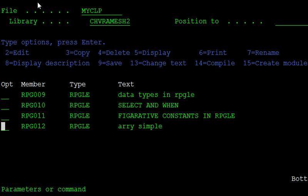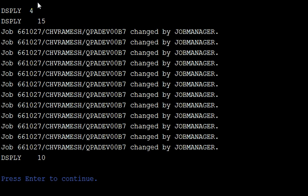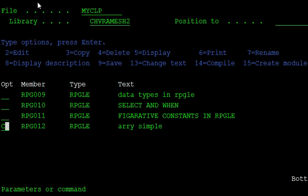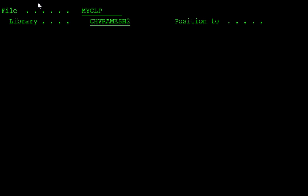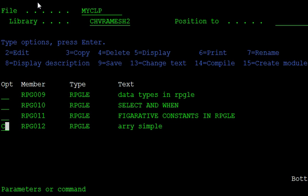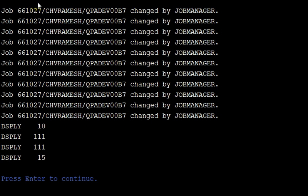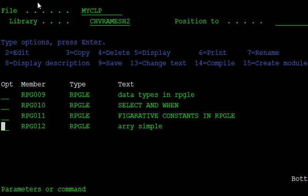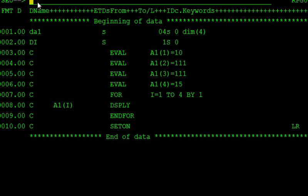In this example, our first element is 10. So, displayed first iteration, second iteration, third iteration and fourth iteration. Okay.